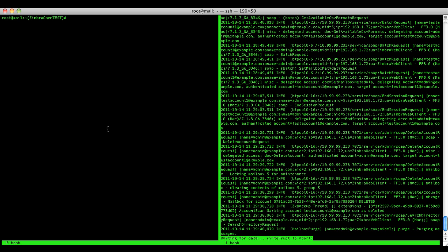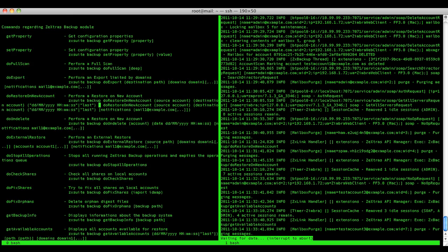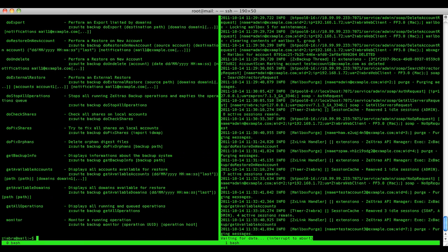First thing to do is to change to the Zimbra user. Remember you can always use the help option with the Zextras Suite command line interface to know all the operations available on a certain module, backup module in this case.